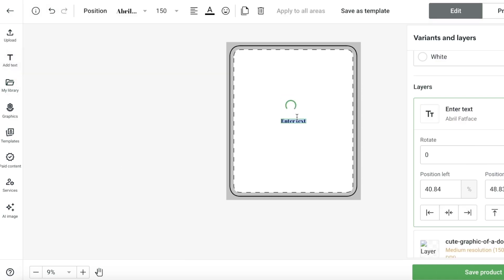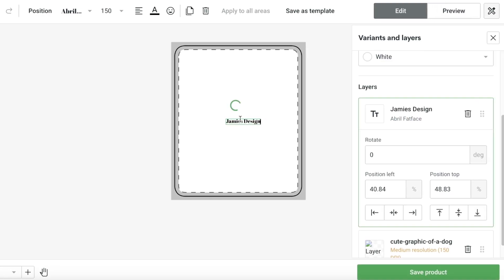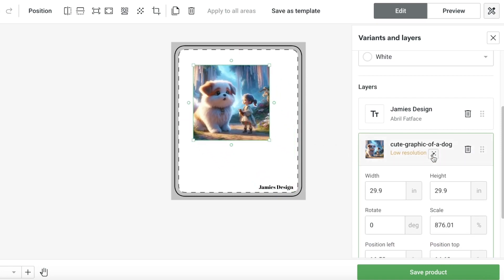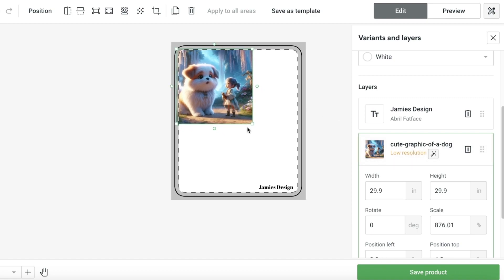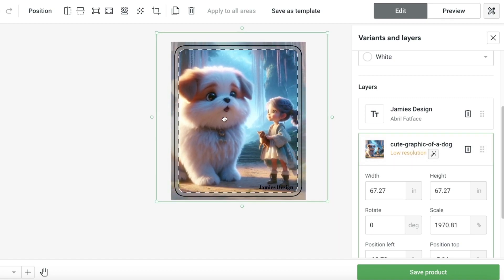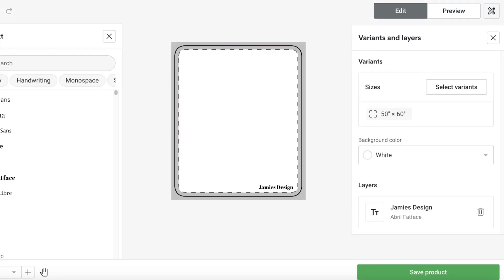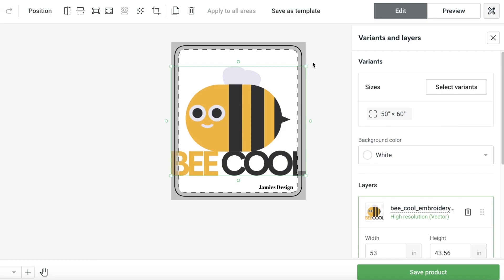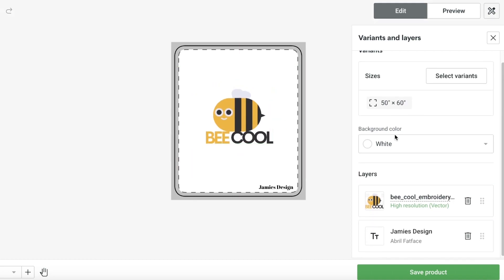You can also incorporate text — this could be your branding, like 'Jamie's Design'. I can place that over here and reduce the size. Once I increase the image size, it will give you a notification on the left that this is becoming a low resolution image, so I would need to upgrade the resolution to ensure the print is accurate.